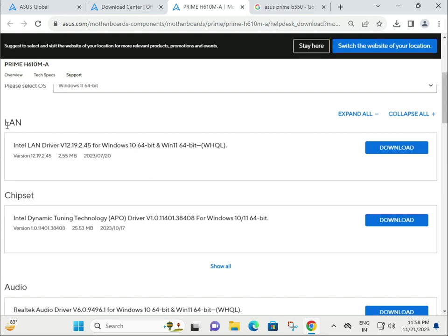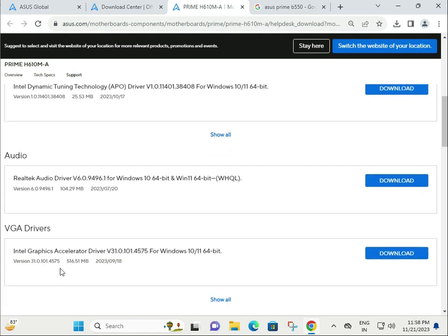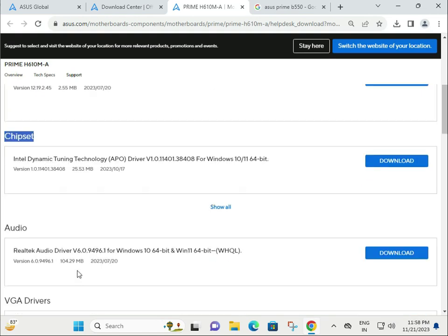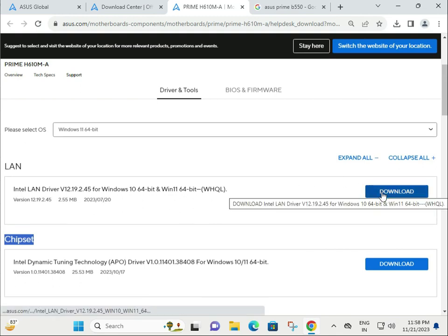Drivers are available for LAN (local area network), chipset, audio, and VGA. I'll give you one example of how to download and install. Click to download.